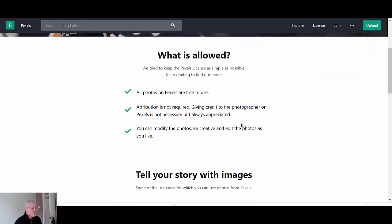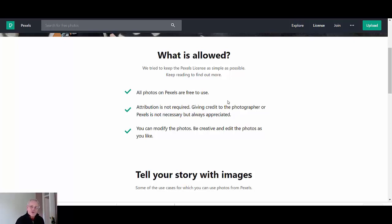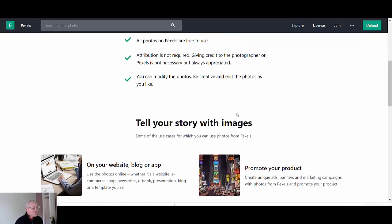But you'll probably see here what's allowed and they try to keep things as simple as possible. Our photos are free to use, attribution is not required, so you can just use it and you don't have to give credit to the author.